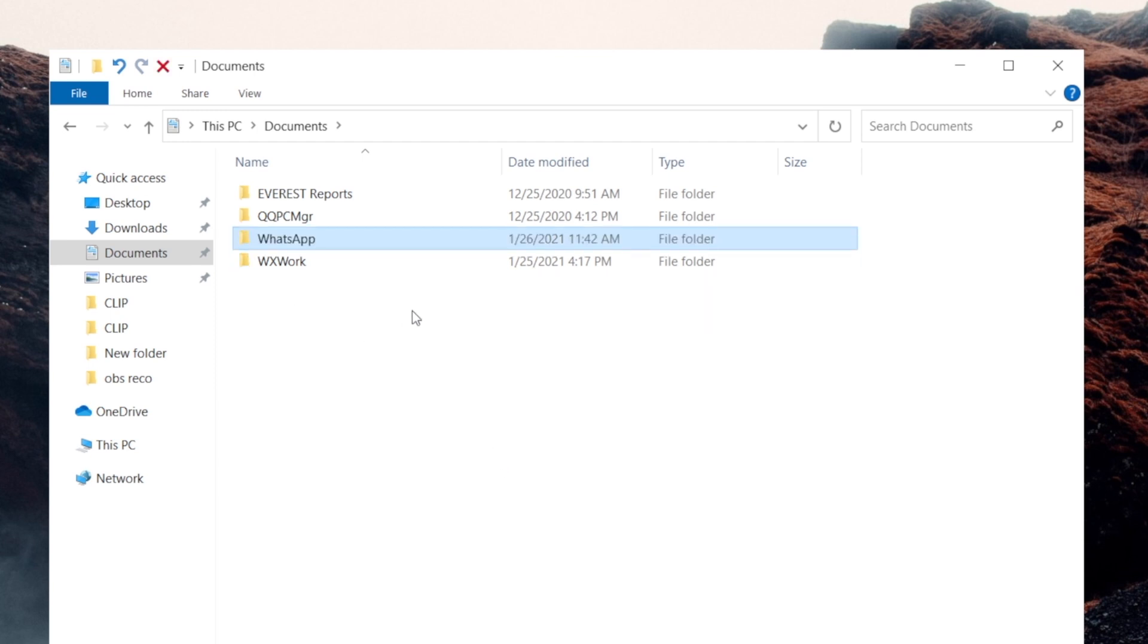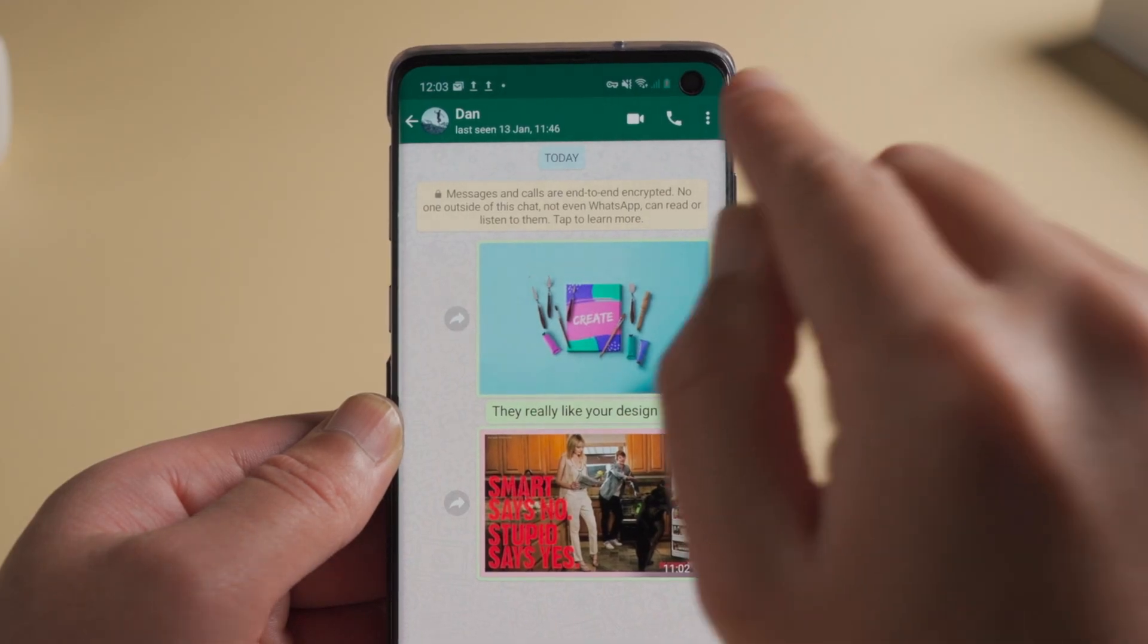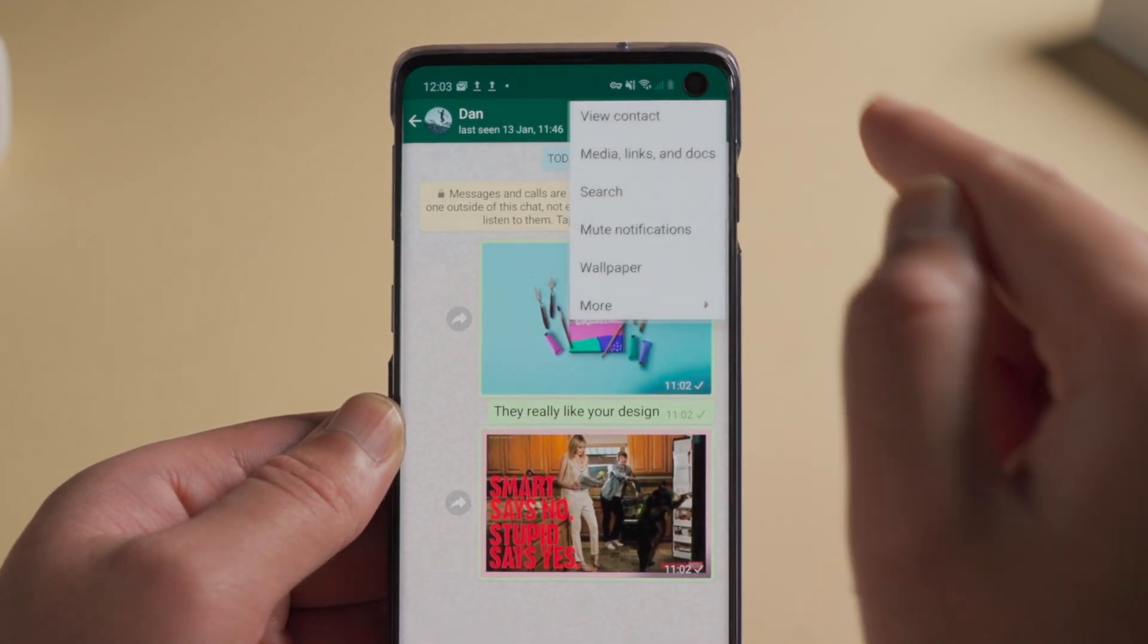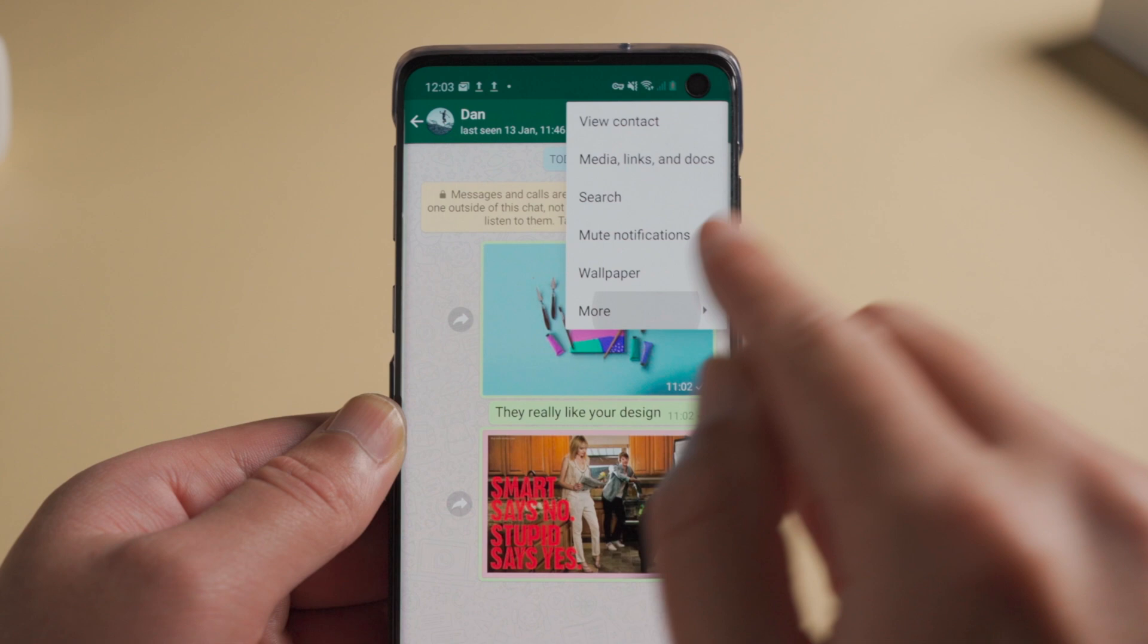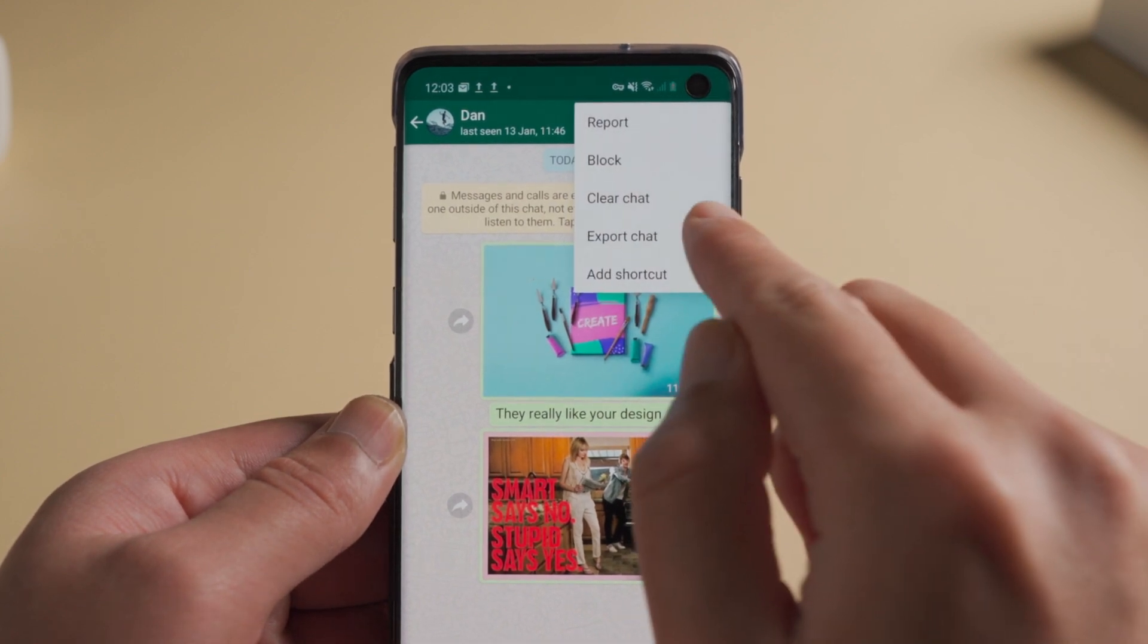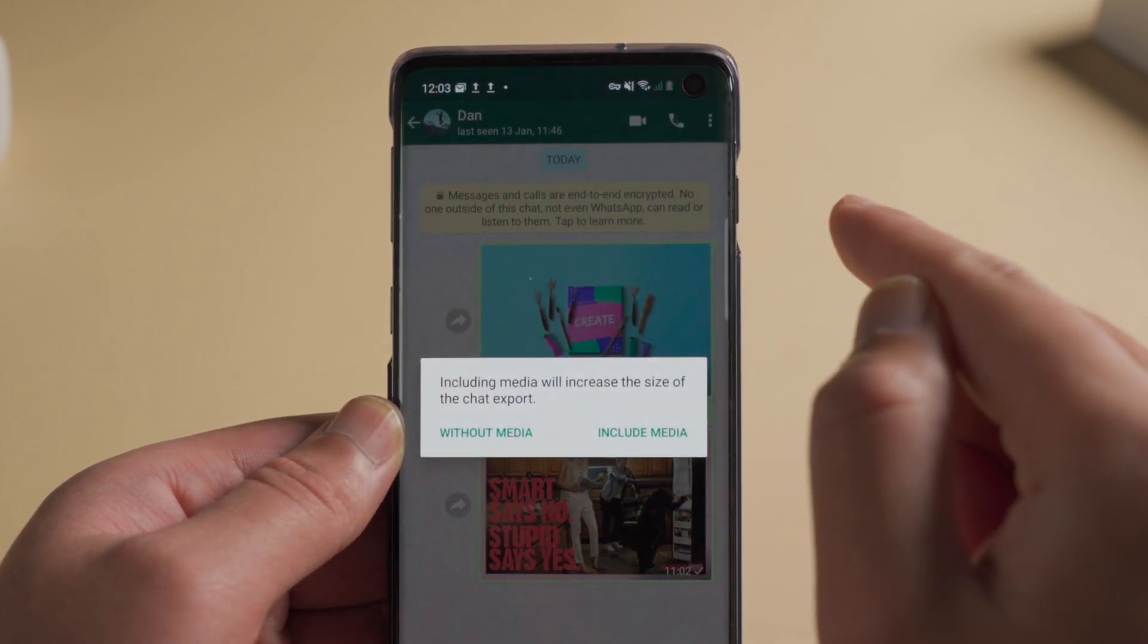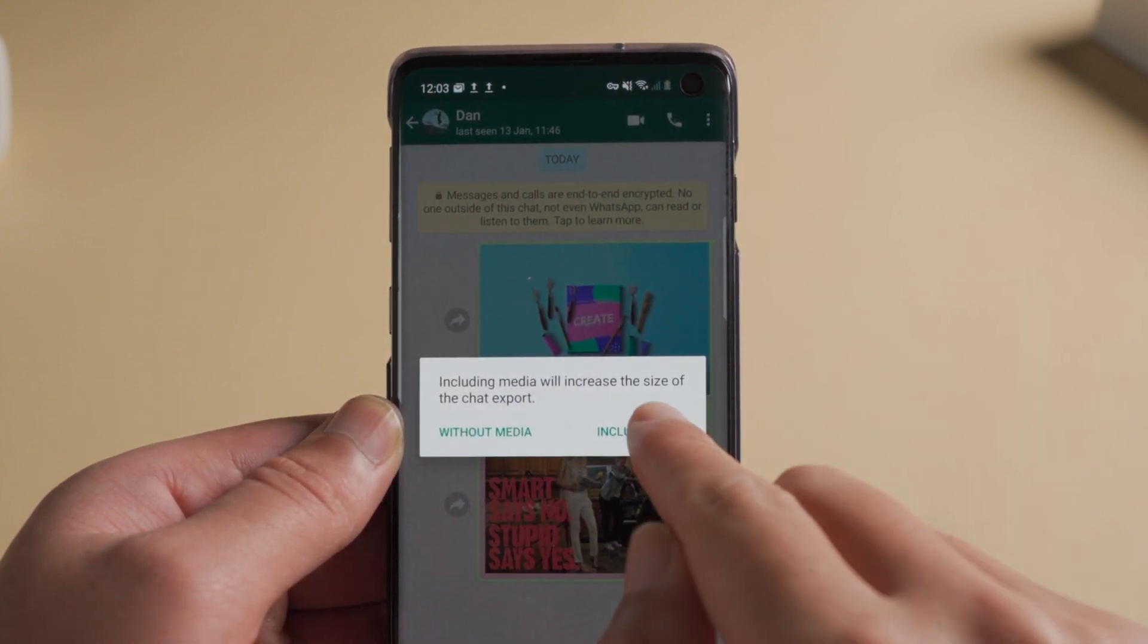Next one, you can export chats to your computer via email. First, open a chat, tap on the three dots on the upper right corner. In the more option, tap on export chats.